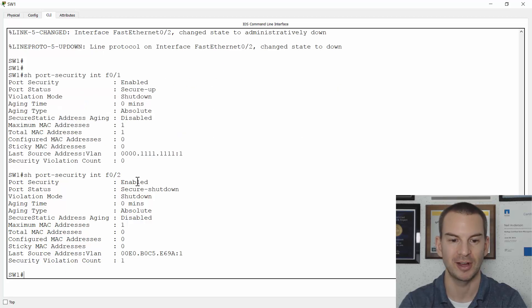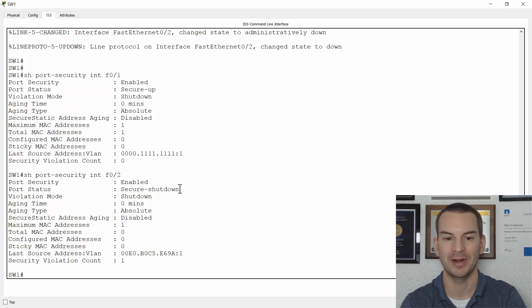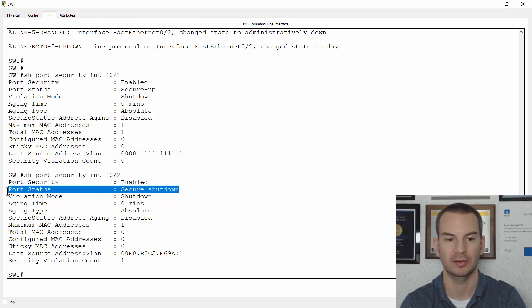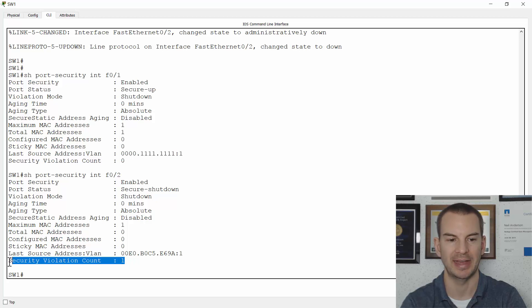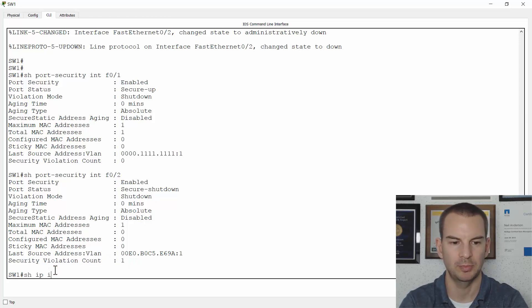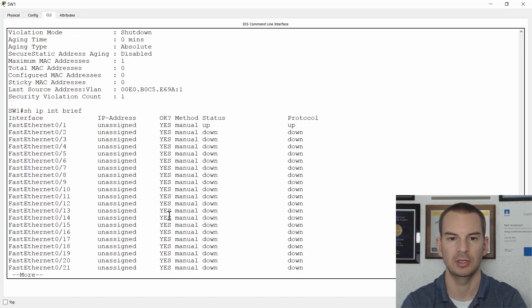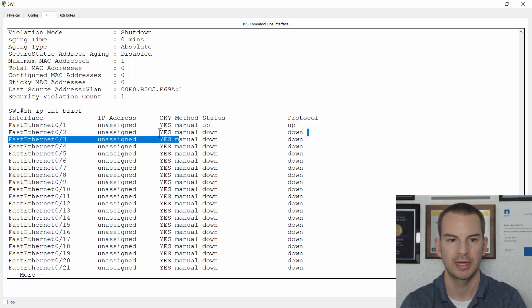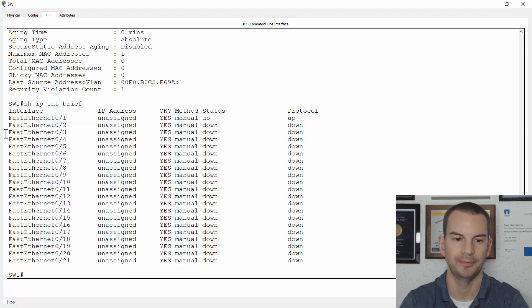And in here, before, it was secured up. Now, I can see that it is secure shutdown. Because there is a security violation. And if I do a show IP interface brief, I can see that it is showing as down, down on here now.